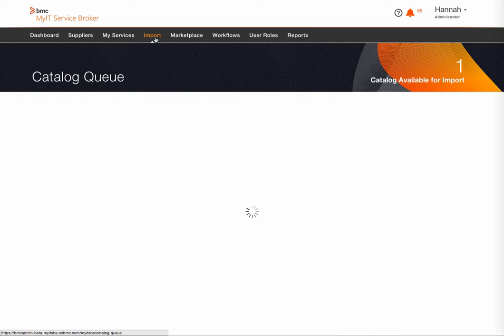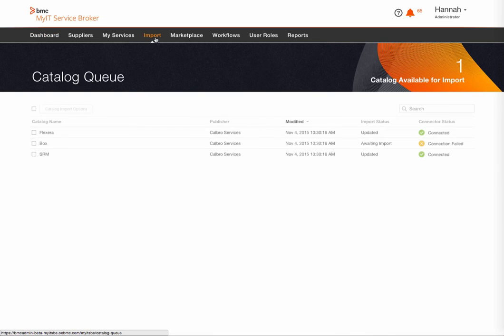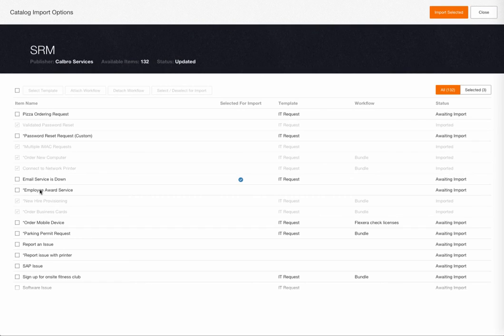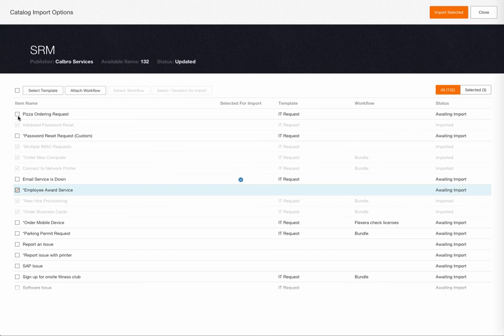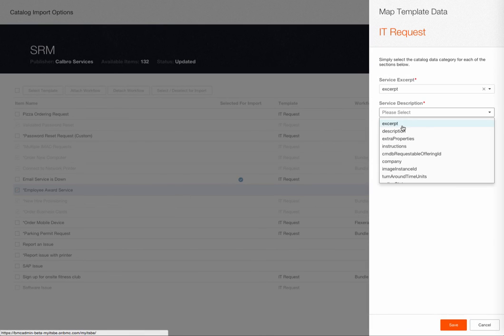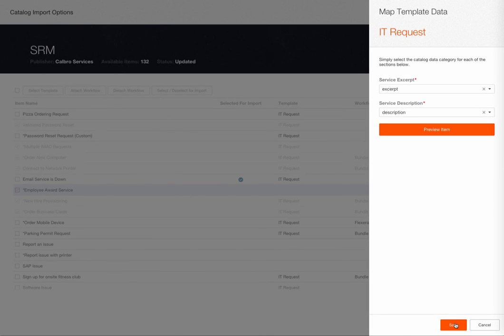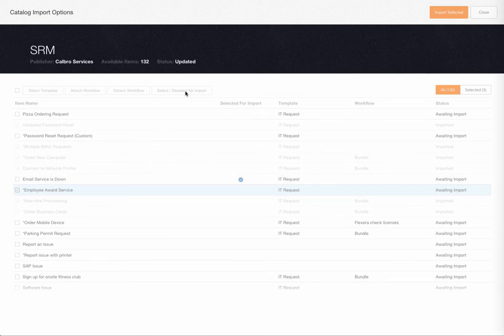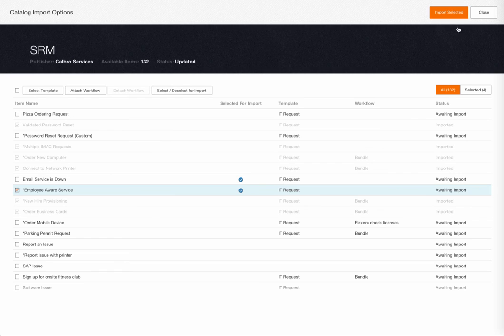A service can be imported from an existing catalog. Simply select the catalog, choose an existing service from the catalog, assign it to one of the templates, and then select it for import.